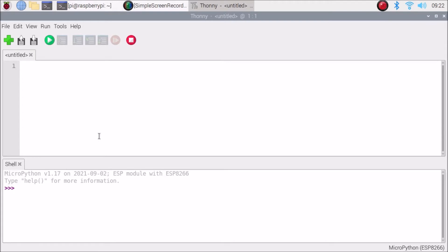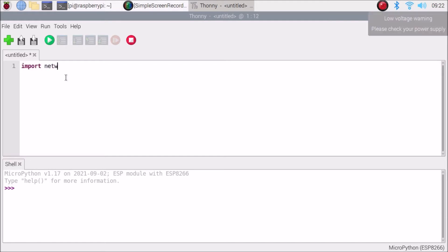Here I have already installed the MicroPython firmware. Now we need to first import the network module — import network. Then we are going to create two functions: the first function for STA mode and the second for access point mode. So we create the first one: def do_connect. You can mention any name.